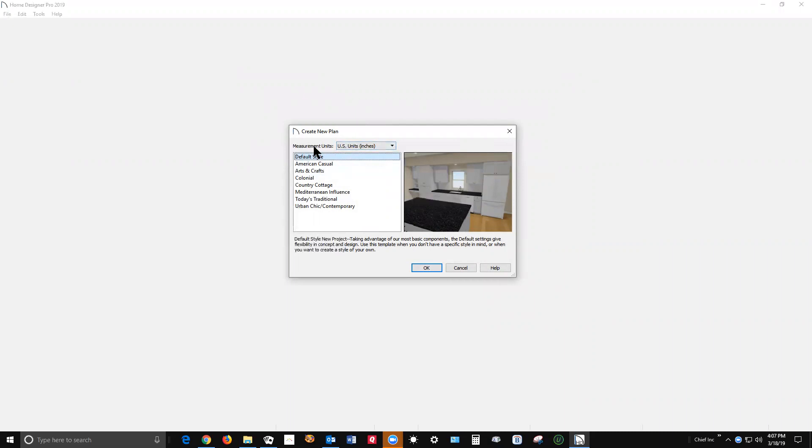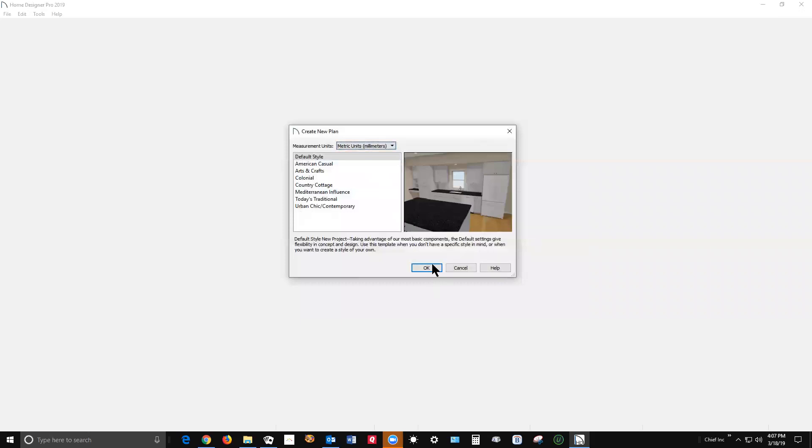Measuring Units. And by default, I mean for me, US units, Imperial units is selected. If you want a metric plan, you select Metric before you click OK. That's it.